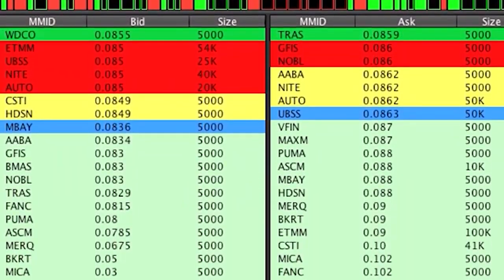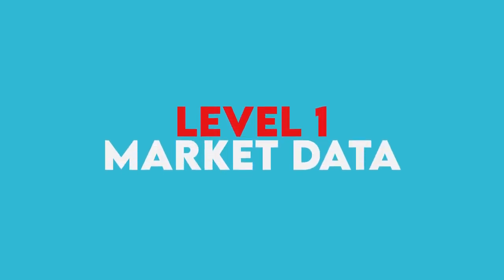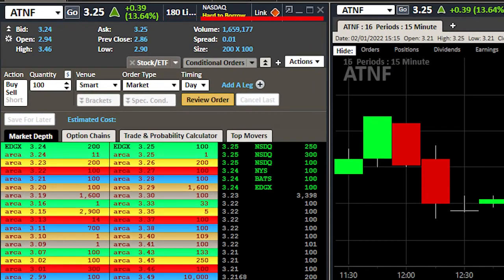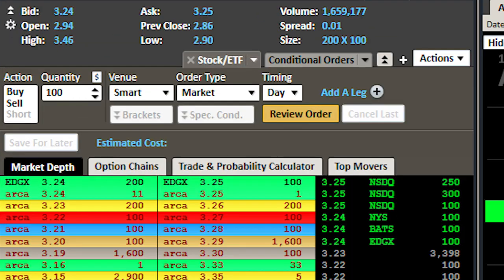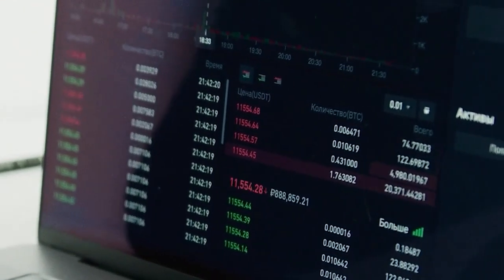In order to understand the Level 2, we should probably go over the Level 1 data first — makes sense, right? The Level 1 data is usually right above the Level 2; you've probably heard most of it before. It's more of the basic type data of the two, but a lot of traders still use it. Level 1 data generally provides the following information: bid price, bid size, ask price, ask size, last price, last size.